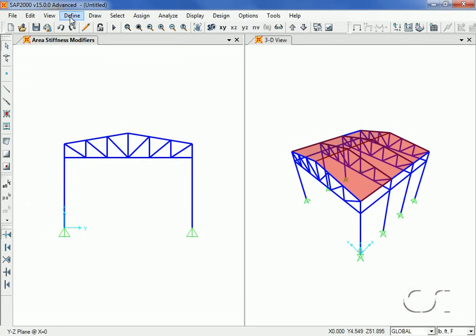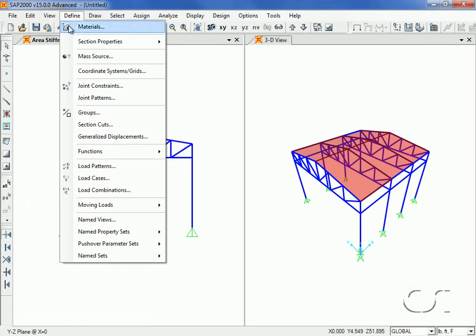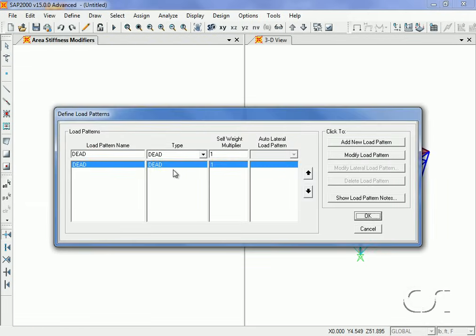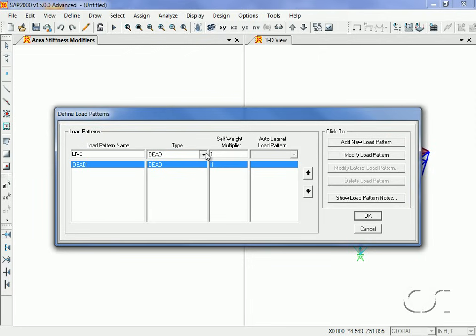A check of the default load patterns shows that we have one pattern — dead load with self-weight included. We will now add load patterns for live load and wind load.